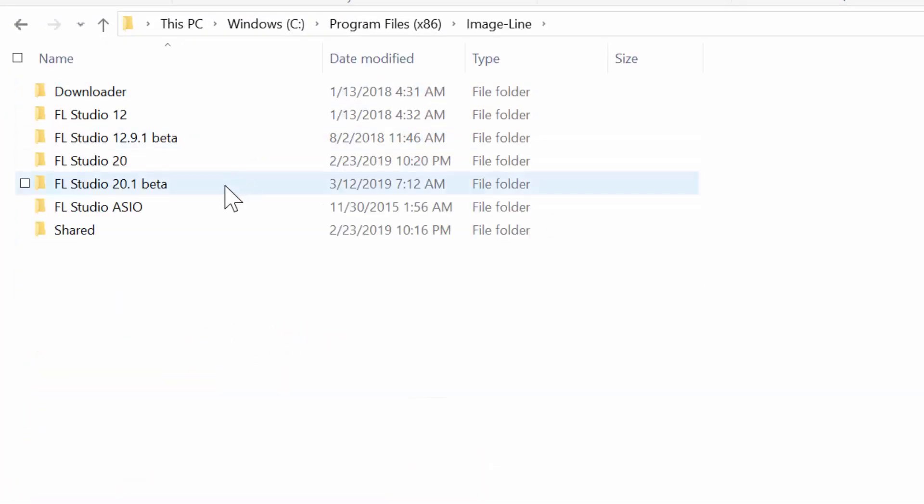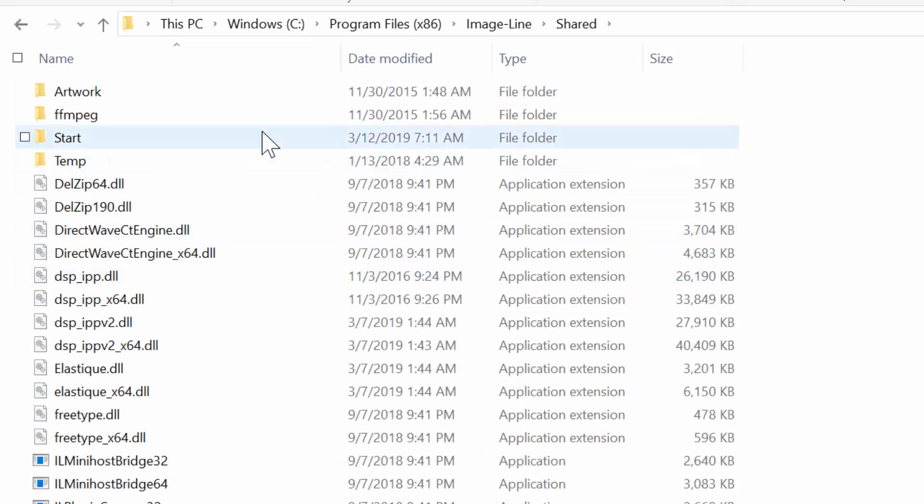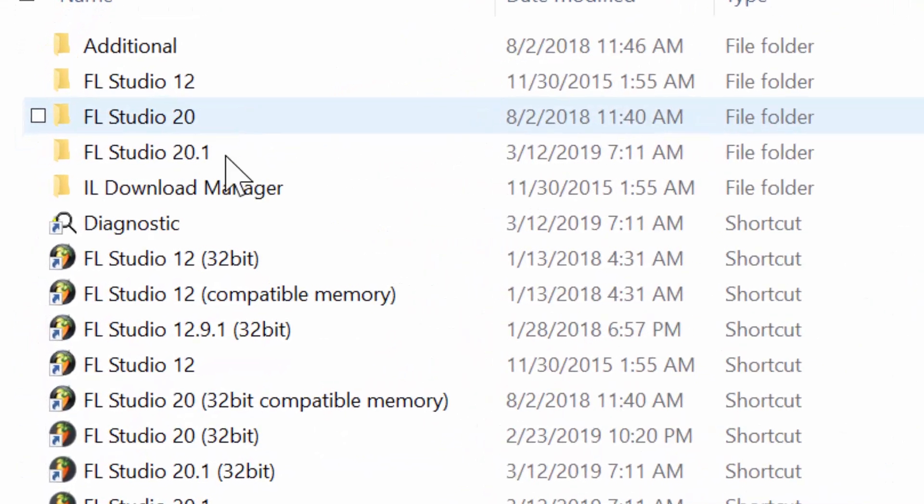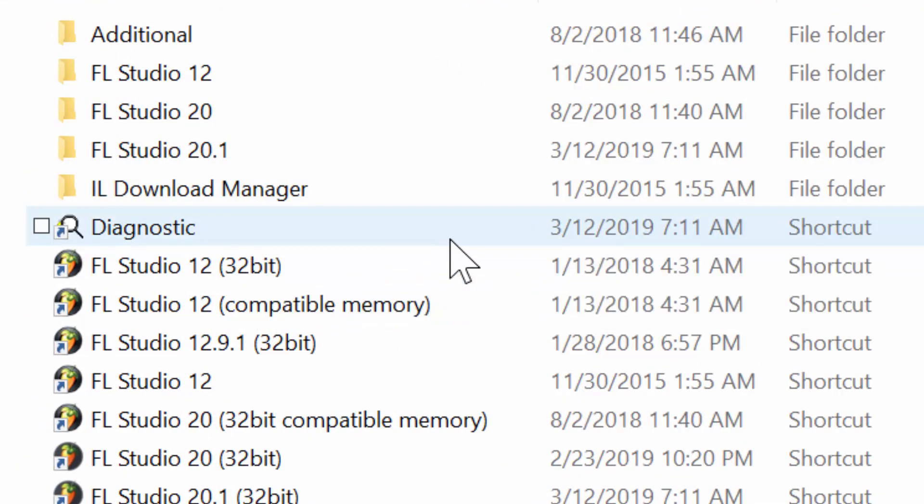So I'm going to the Image-Line folder here, and I'm going to my Shared folder and then the Start folder here, and inside the Start folder we have this diagnostic tool.